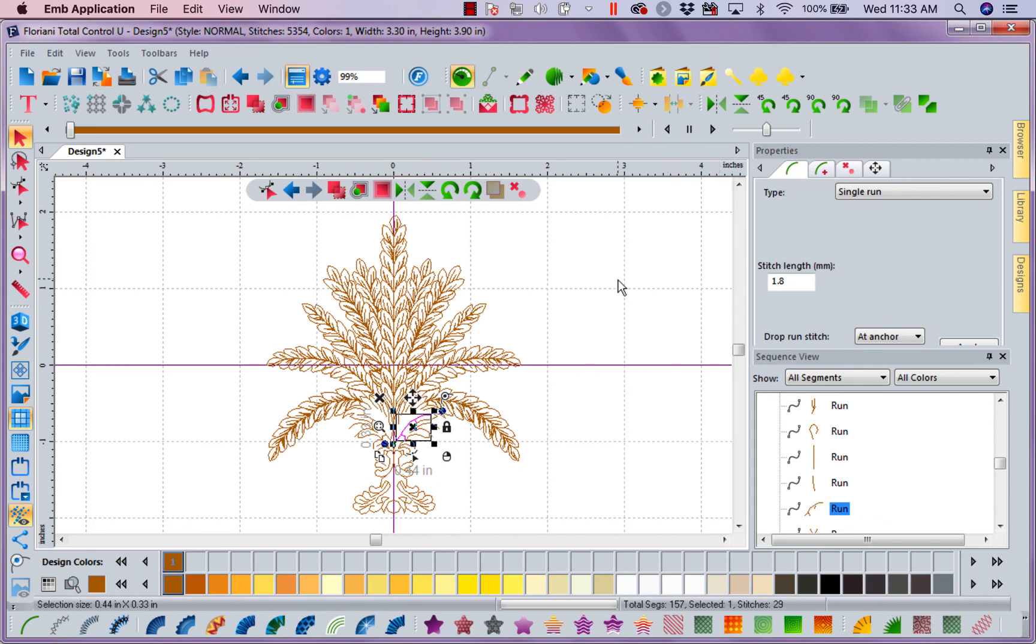So start looking at workspaces. Setting up your workspaces. And let me tell you, I look so forward to seeing you again next week as we start to explore all the new and exciting features of our brand new Floriani update. Looking forward to seeing you soon.